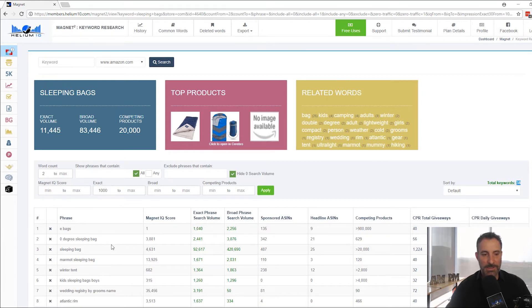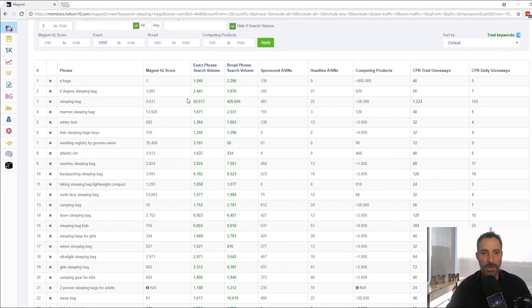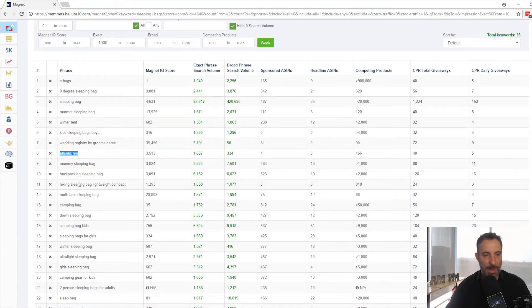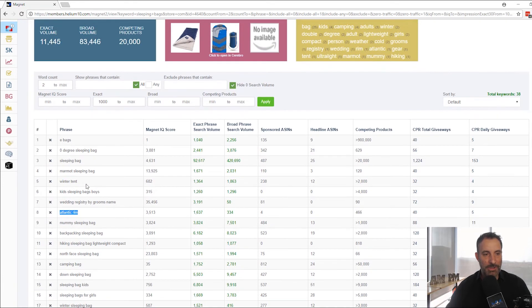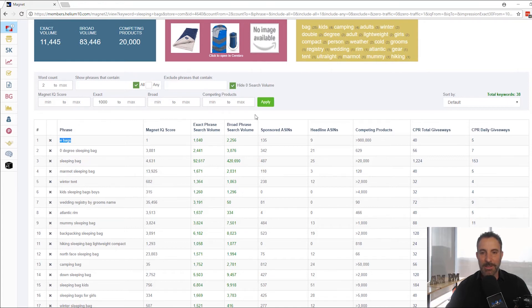And you can see that I've got some pretty high volume keywords that are going to be kind of weird. Mamet sleeping bag, winter tent, kids sleeping bags, boys, mummy sleeping bag. Didn't even know that's what it was called. Atlantic rim, that's probably a brand. And so forth. So e-bags, not even sure what an e-bags is, but there's a thousand searches for it, zero degree sleeping bags.